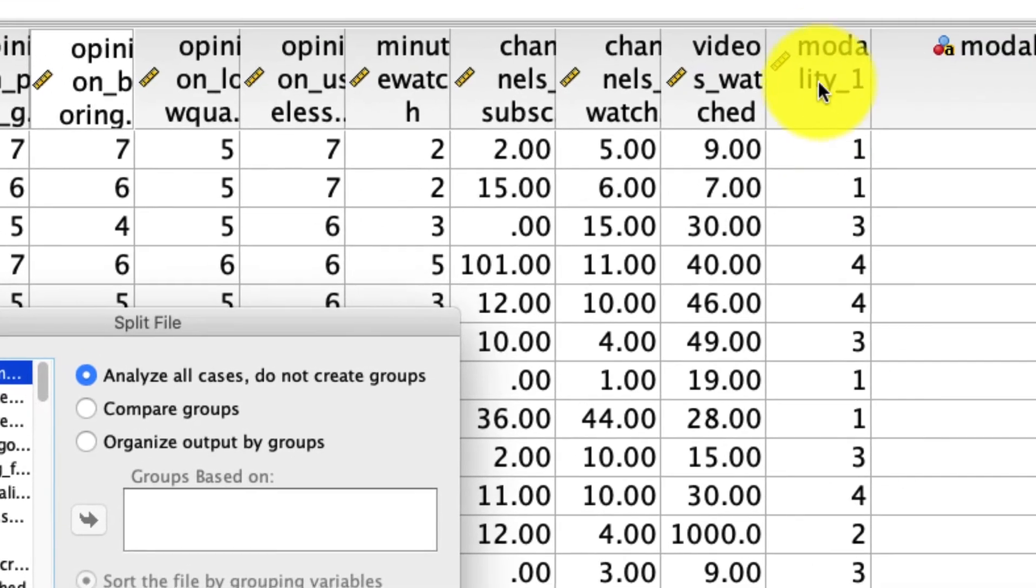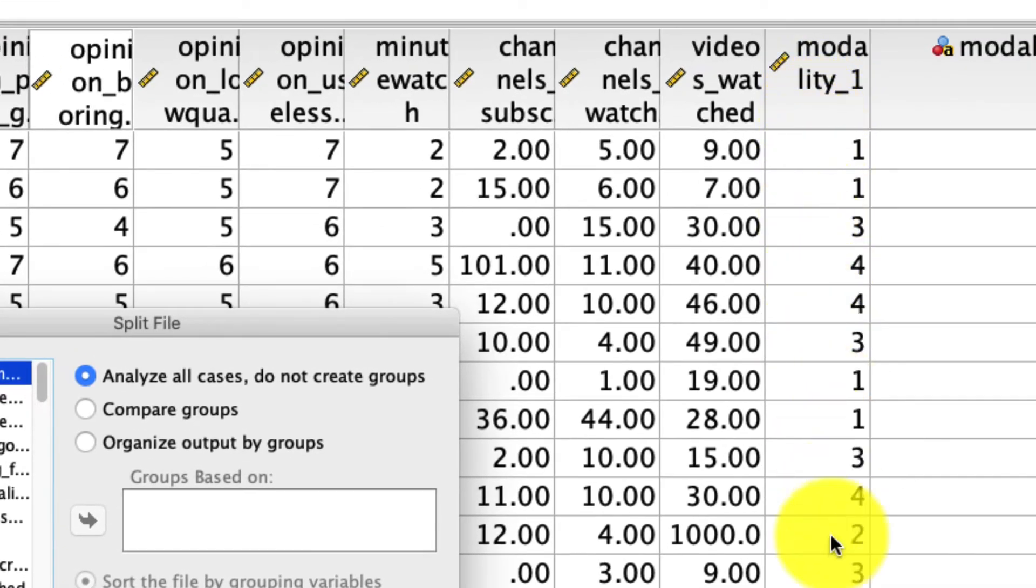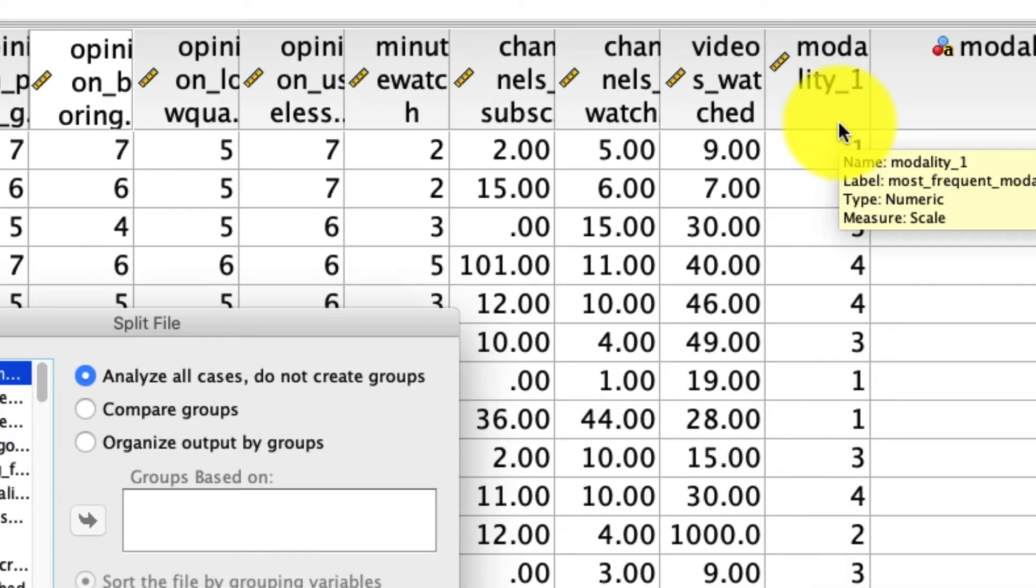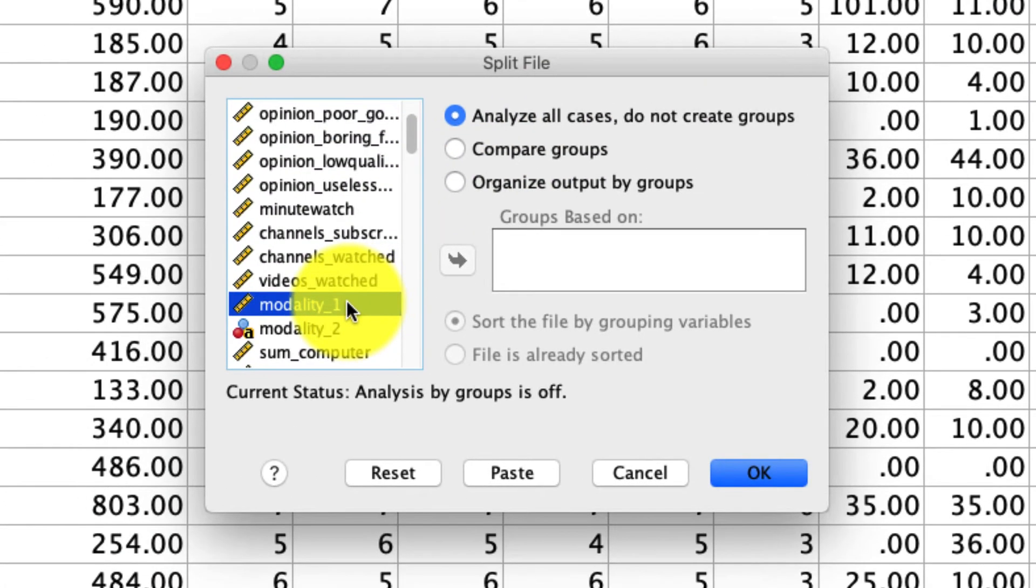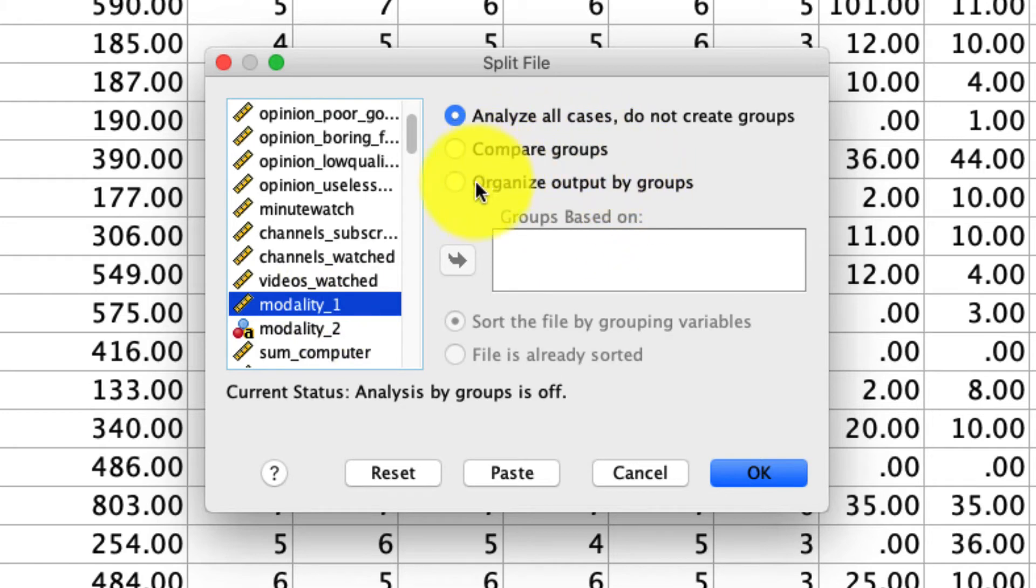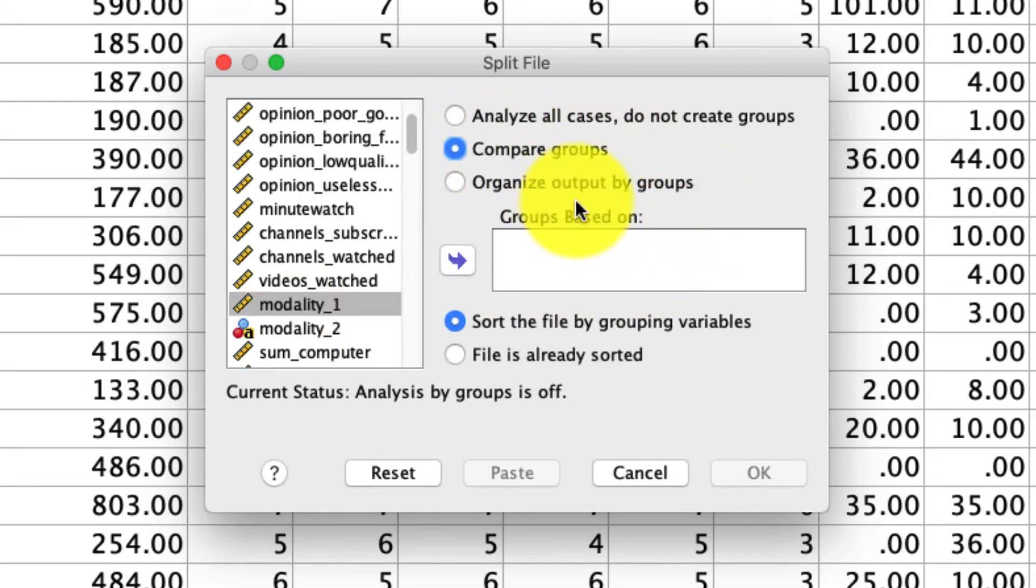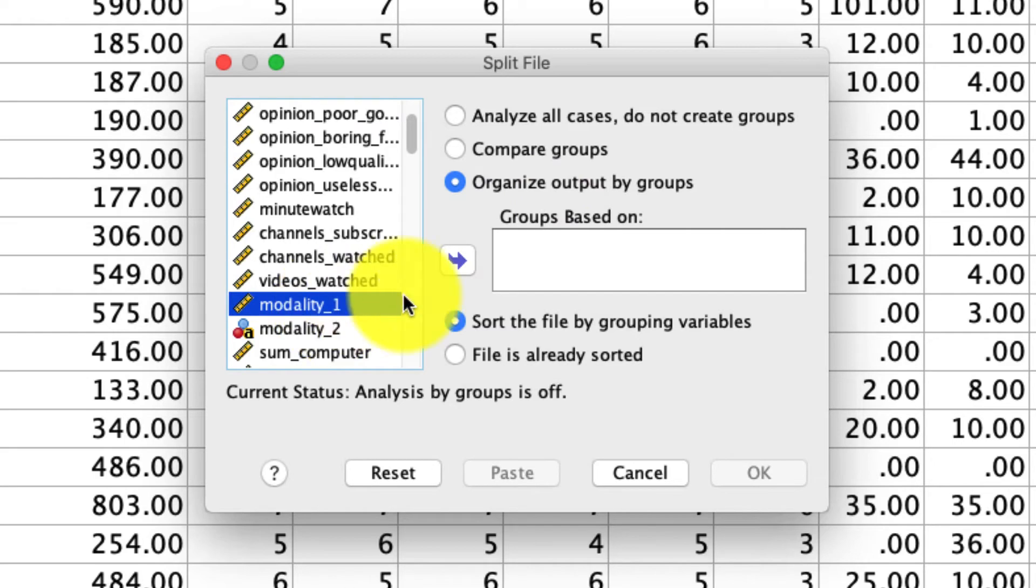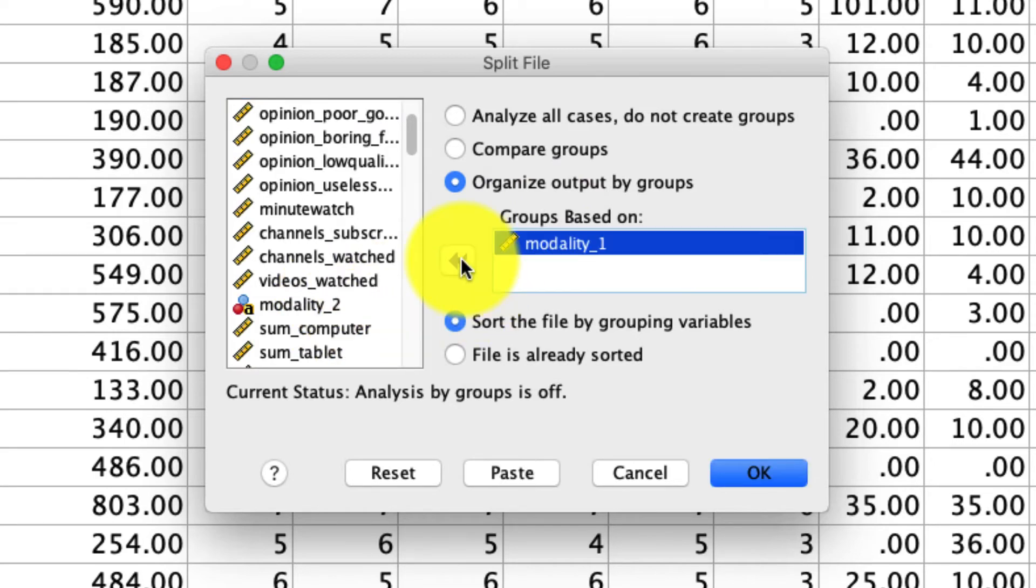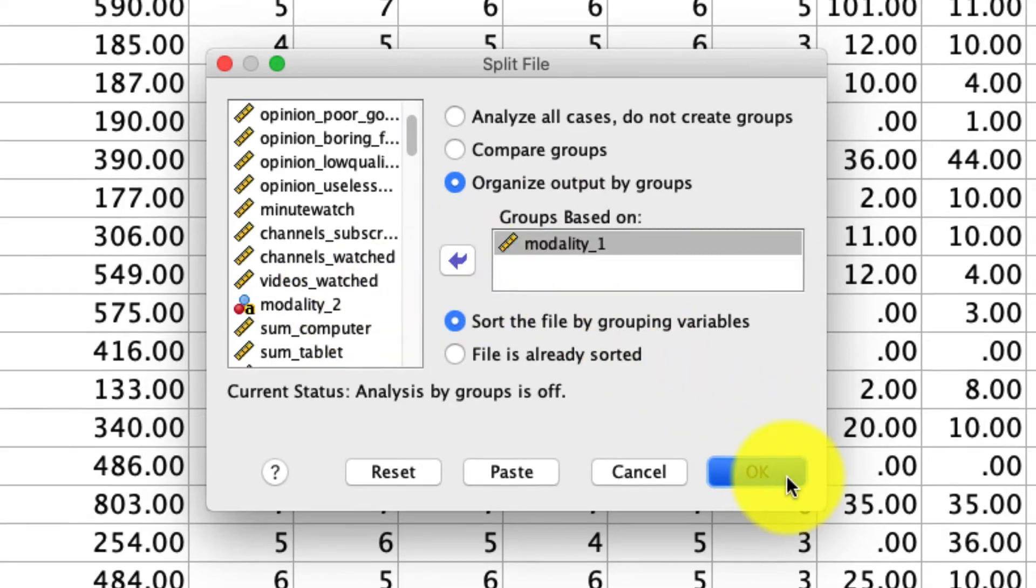So let's say I'm going to split on this modality one question. This is a question that indicates how you're most likely to use YouTube, whether it's a computer, a smartphone or so on. So what I'll do is then I will select this modality one variable, but I have to tell it how I want to make this analysis. There's two options. There's compare groups and there's organized output by groups. I tend to use organized outputs by groups, but I'll show you both options. So if we take modality one and we move it over to group based on, we then click OK.